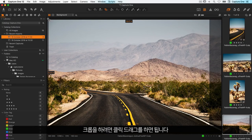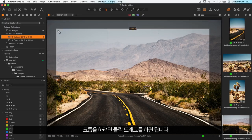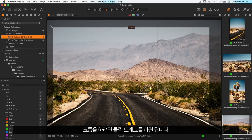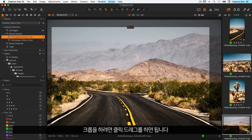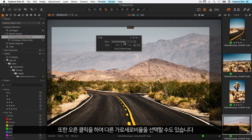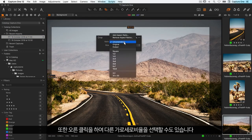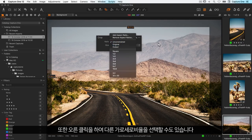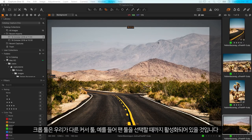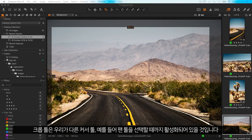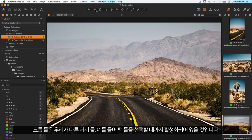To crop, you simply need to click and drag, and also right click to choose different aspect ratios. The crop tool will stay active until we choose a different cursor tool, for example the pan tool.